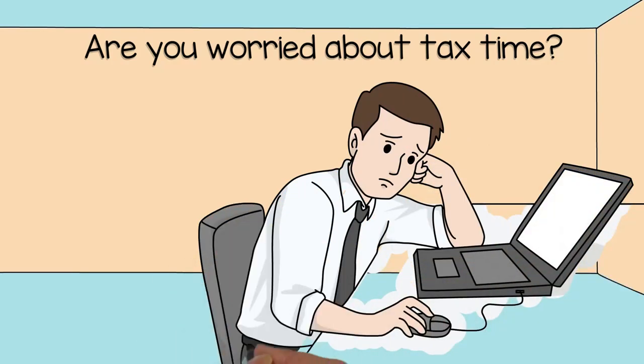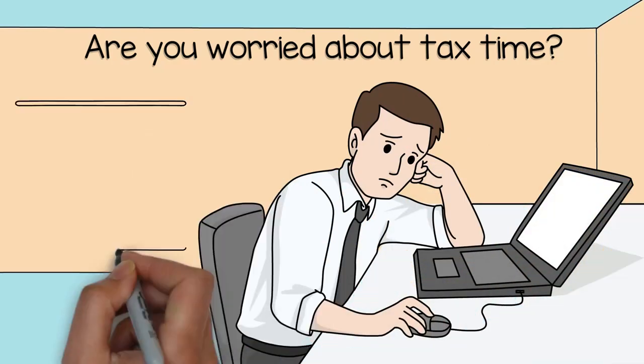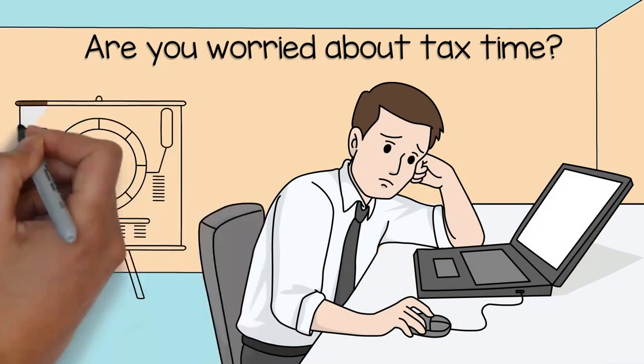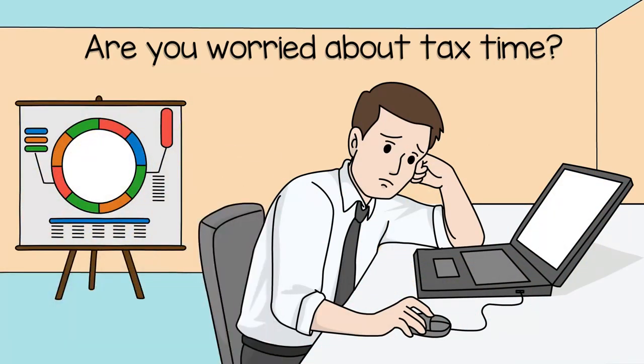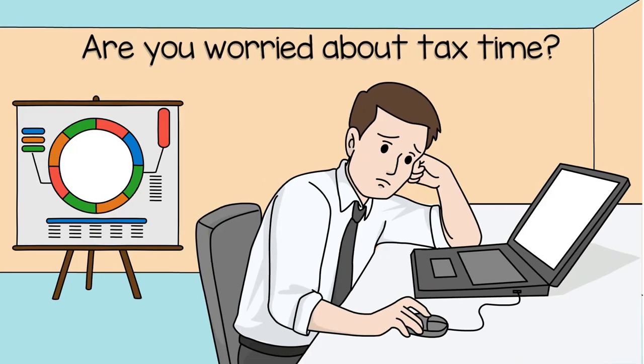You work hard for your money whether you're an employee or you run your own business, so it's vital to make sure your money works hard for you.